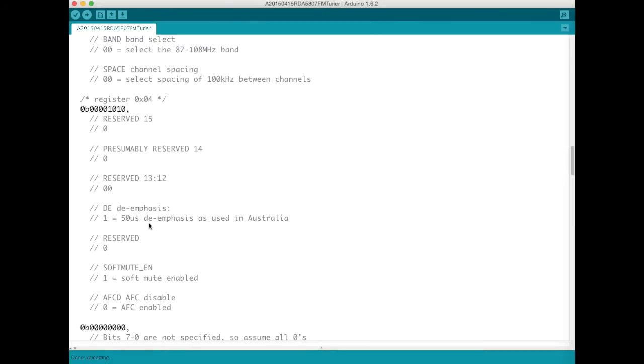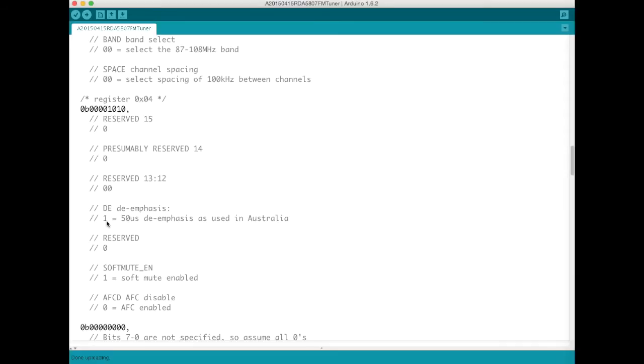Some of these registers further down have a lot of reserved values and so I just write 0 to them. And we also program the emphasis. This changes throughout the world. In Australia it's 50 microseconds. I think in some places it's 75 microseconds. And so by swapping this with a 0 we can get 75 microseconds de-emphasis.